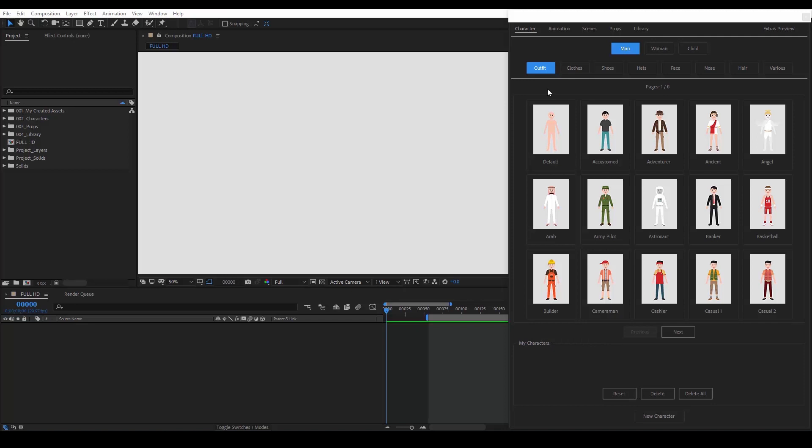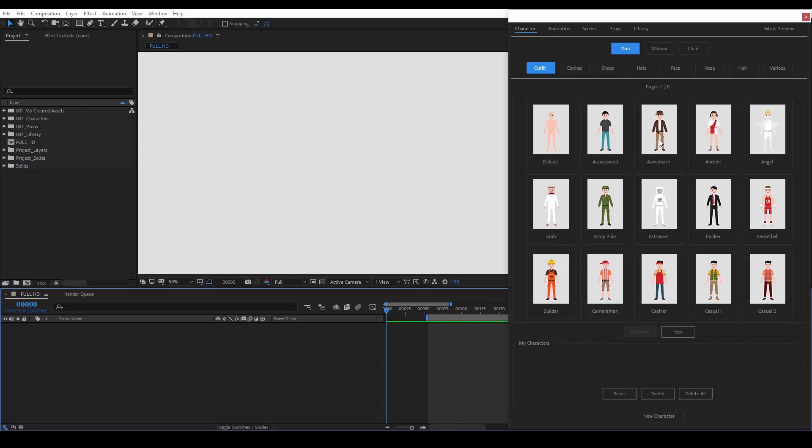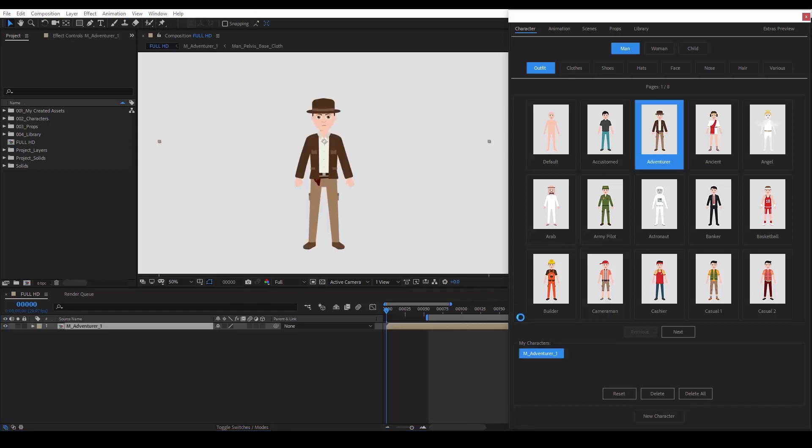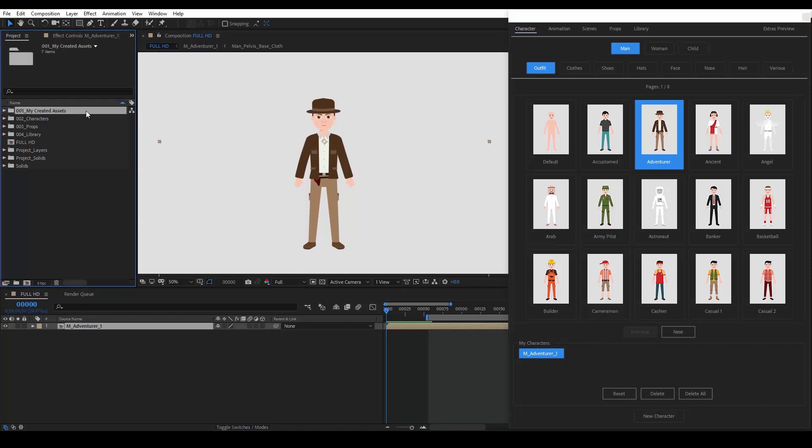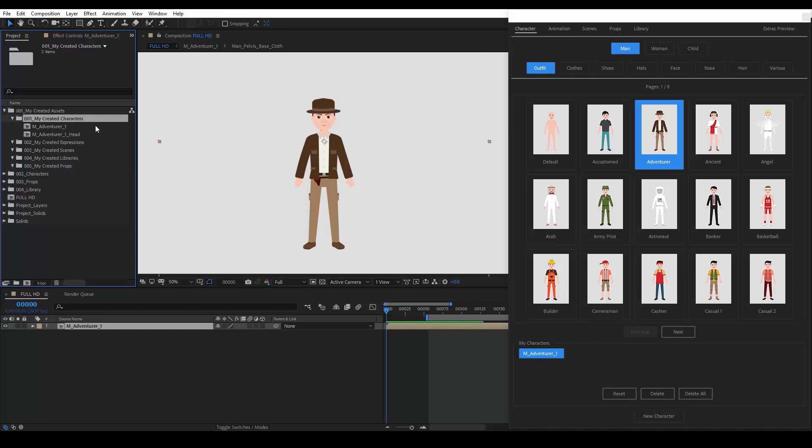We go to Man Outfits. Here is a collection of 120 unique outfits ready for use. First, we click on this empty space to make this composition an active composition. Then we select the outfit we want. I will choose Adventurer. As you can see, in this space called My Characters, we will always find the characters we have created. In the project panel at the top left, we have a folder called My Created Assets. This is where the compositions of all the kit's elements are being stored. As you can see, in the My Created Characters folder, we can find the character we created.